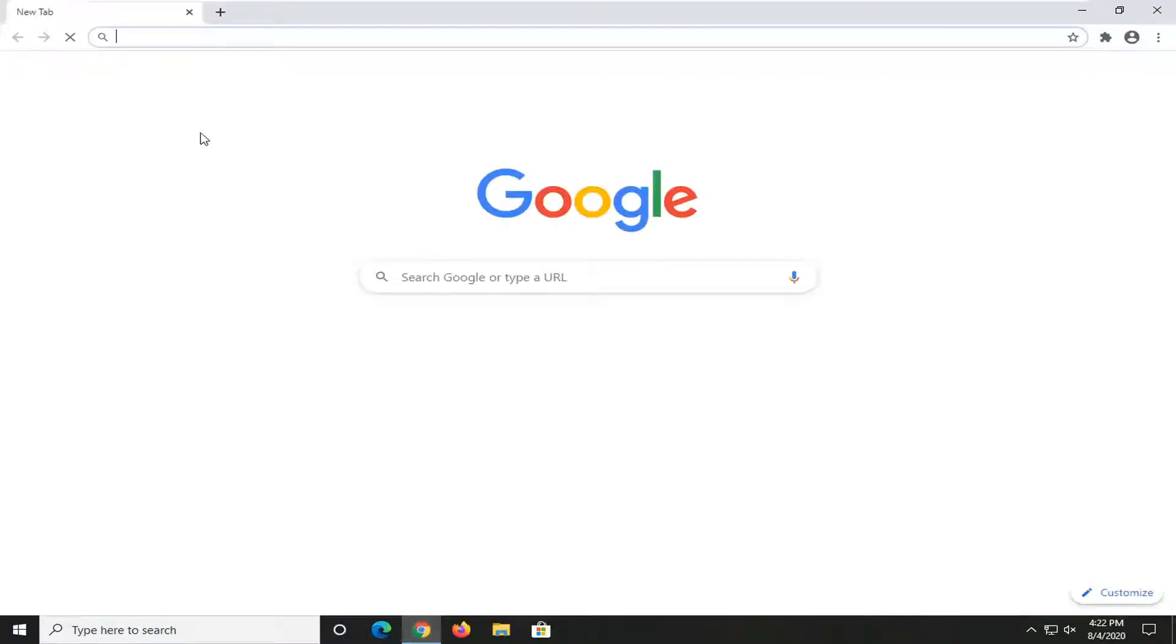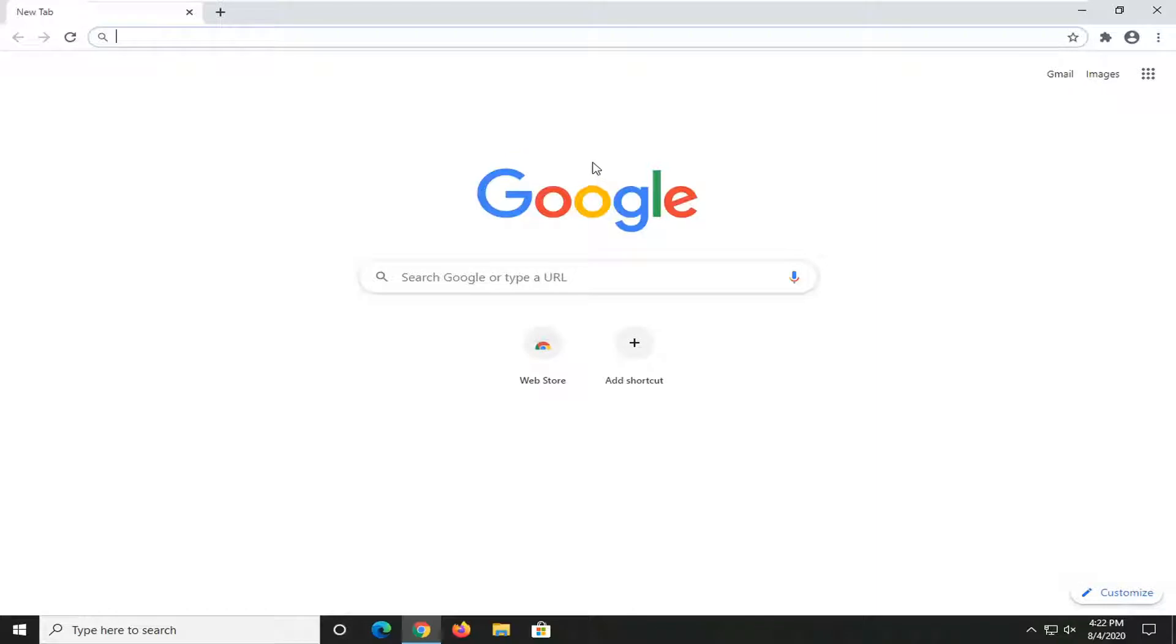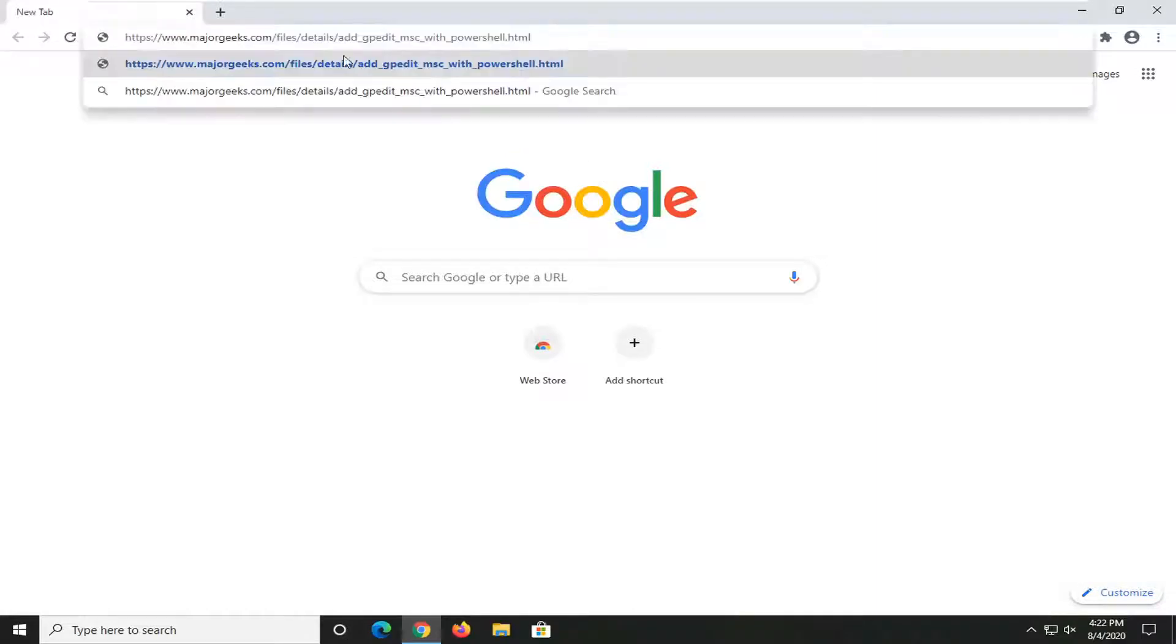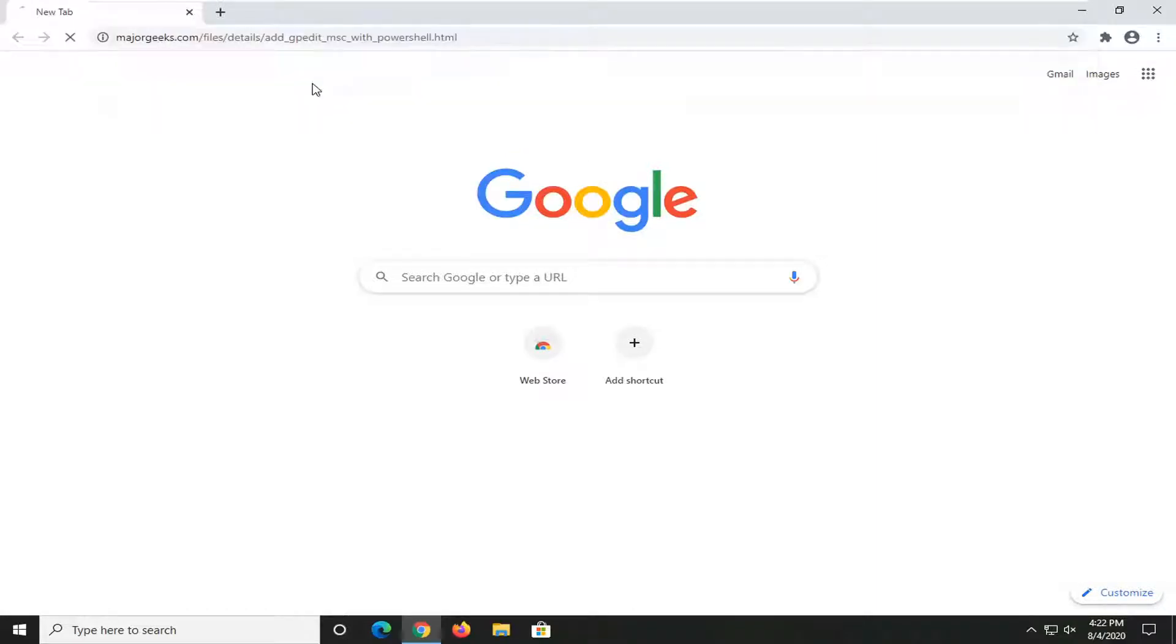I'm going to have a link to their page in the description of my video, and I want you guys to paste it into the top address bar here. This is basically going to do the work that we would manually have to do. Go ahead and paste this in here. It's going to begin the download process.